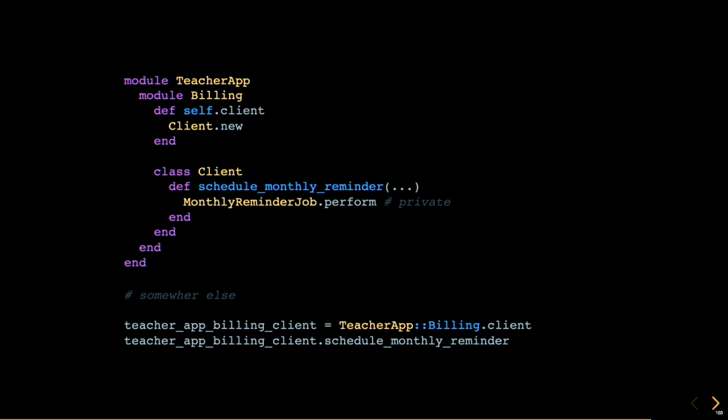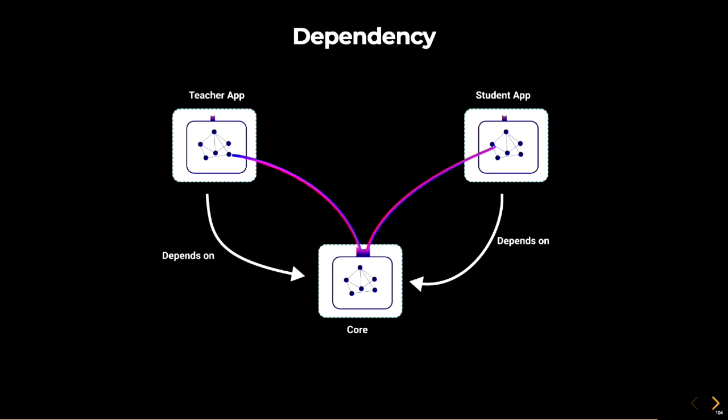So we talked about privacy. The second concept is dependency. Packwork requires you to be very specific, to be intentional about the relationships between packages. If you know a package depends on each other, you need to declare it explicitly. For example, the teacher app package depends on the core package because it uses the application record class. The student app package also depends on the core package because they use also the application record class.